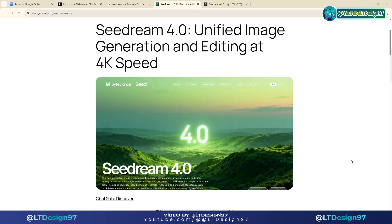Welcome back to our YouTube channel LTDesign97. In today's video we will learn about a new AI model that has just been released and it seems to have defeated Banana AI. That is the Seadream 4.0 model from ByteDance, a professional image editing AI model. But can it really beat Banana AI? Let's go through the experience together to understand it better.